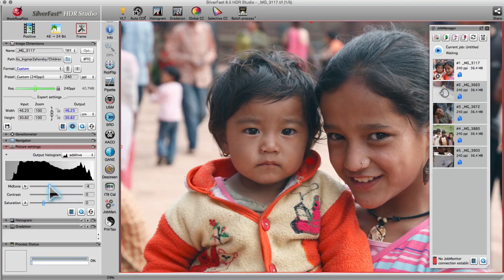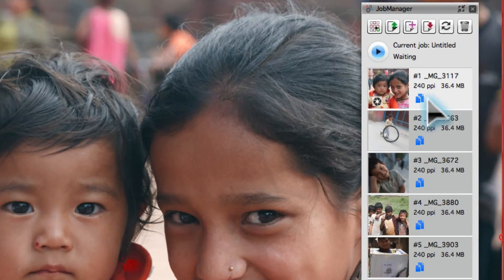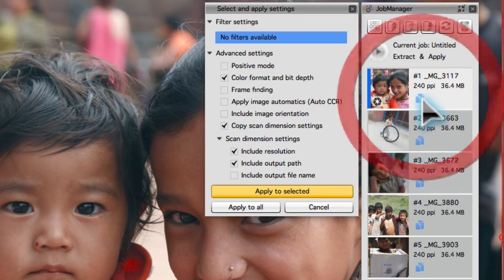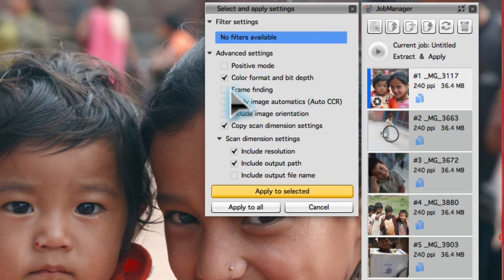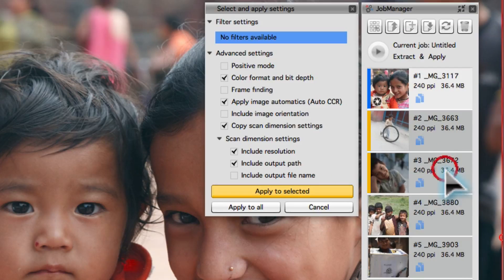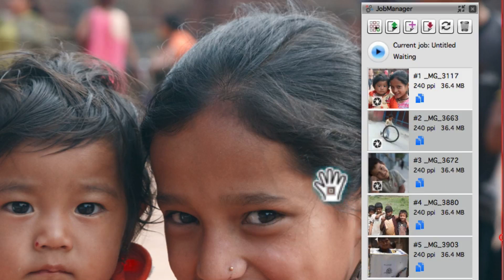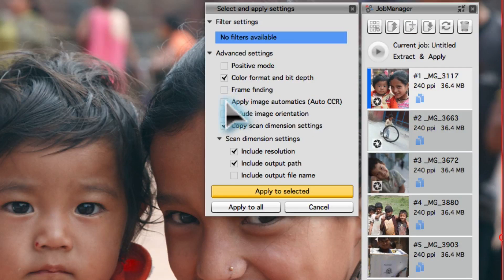The Job Manager allows for the transfer of tool settings from one frame to another. The checked settings can be transferred to the marked frames, or alternatively, to every frame in the Job Manager.